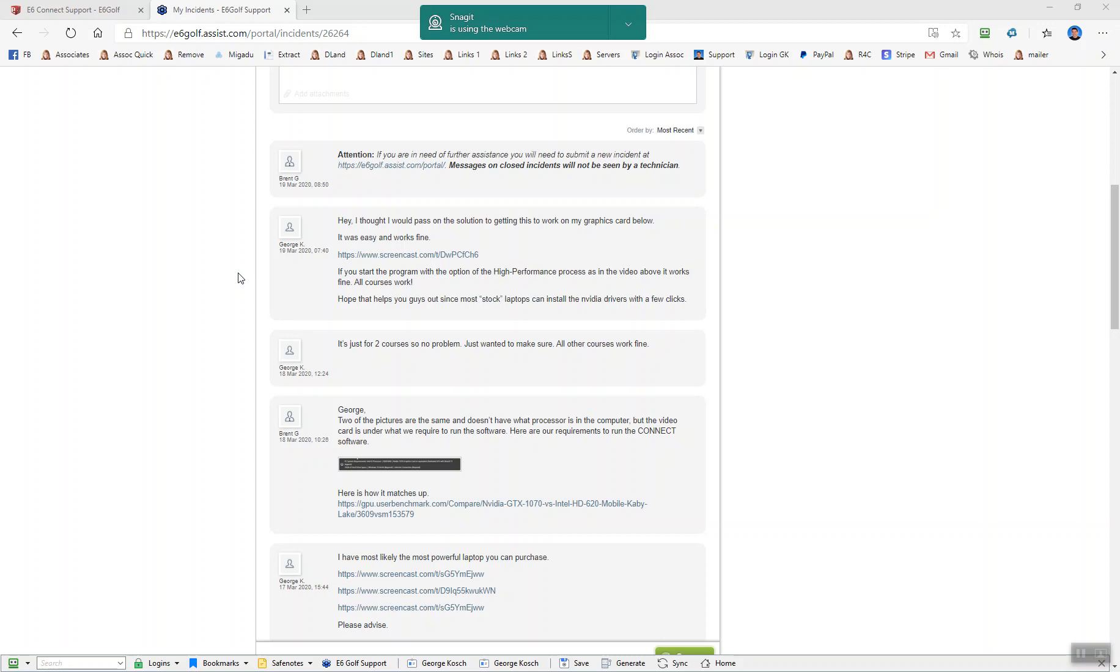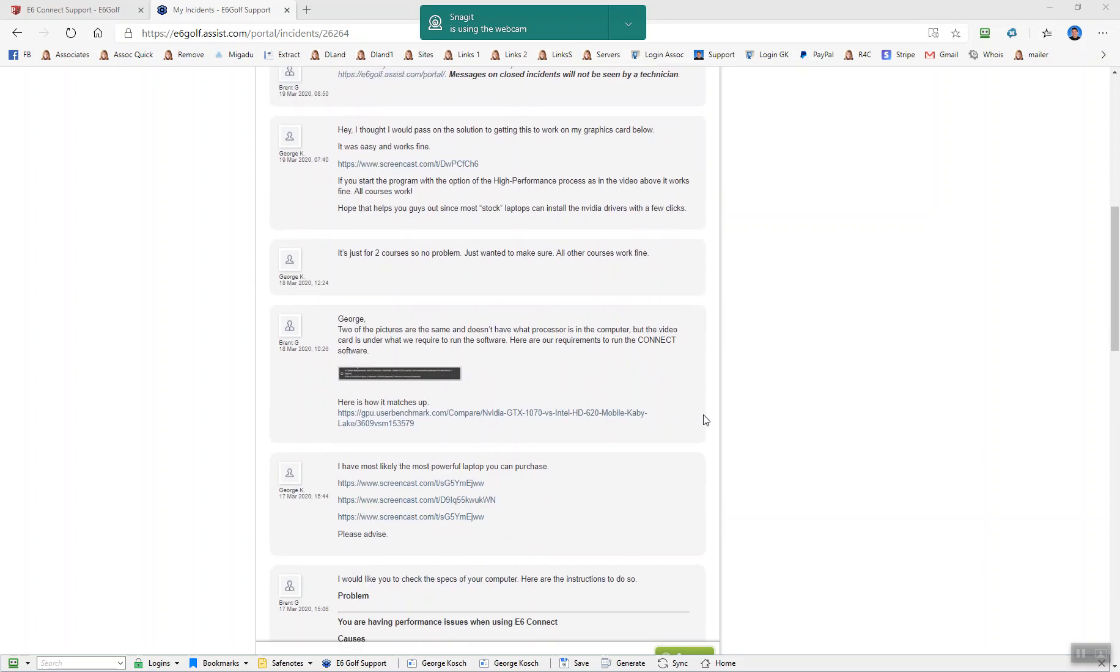I wanted to do a short video just to help people out who run into the similar problem that I did with my graphics card. I have an Intel graphics card and I filed out a support ticket with E6 Connect and they were good. They got back to me.